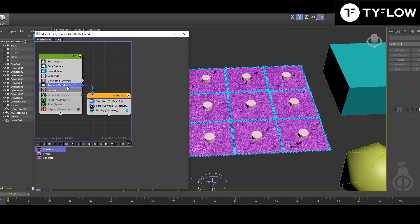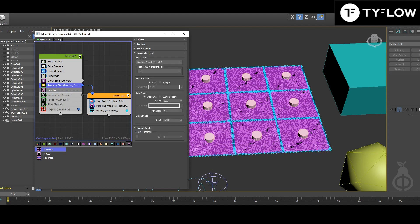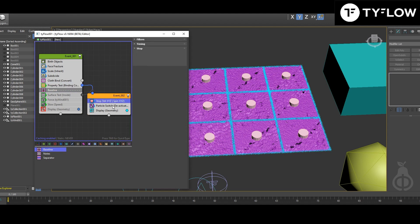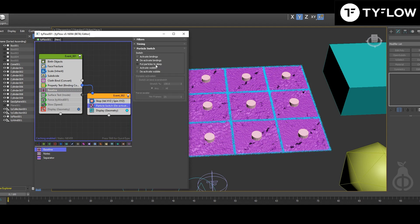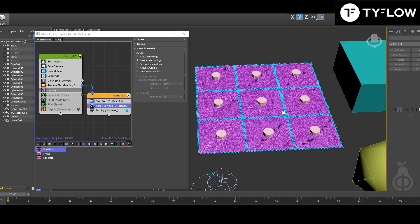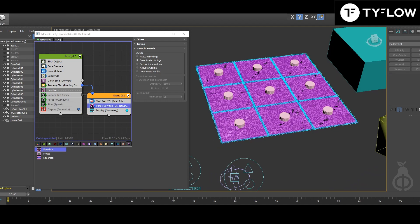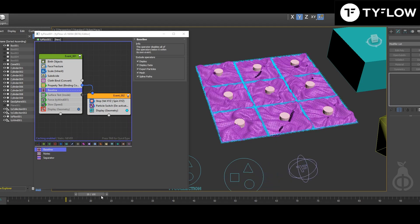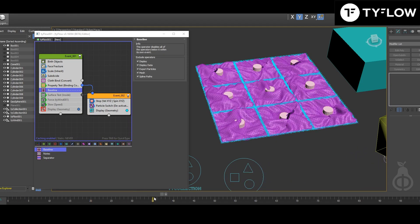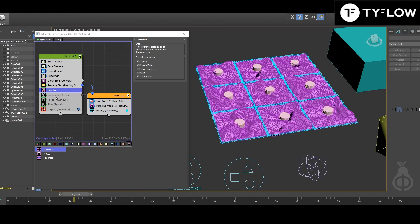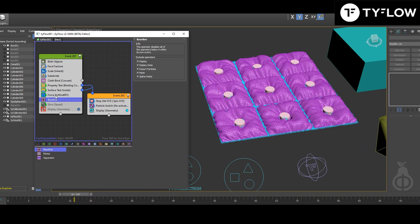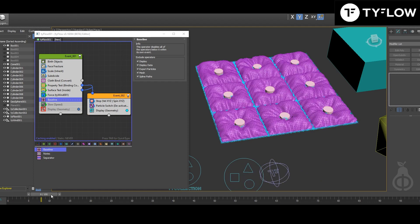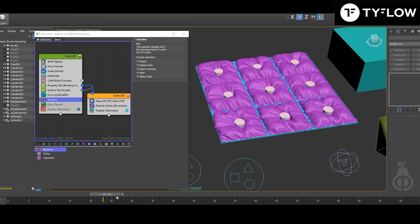What happens is it detects this border by this value and goes and stops those vertices and switches off from the cloth to deactivate the binding. So this part is, let's say, dead. So then, this is already working. Of course, we need to activate the force. I will come back to the surface test inside in a second. And that's the setup, basically.